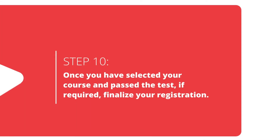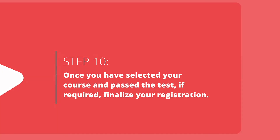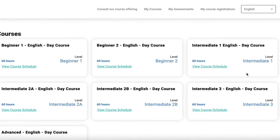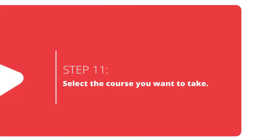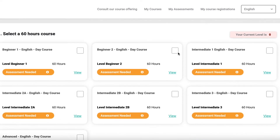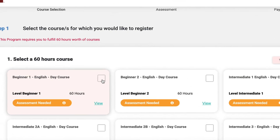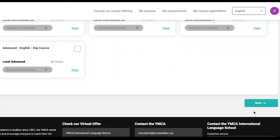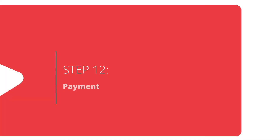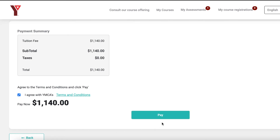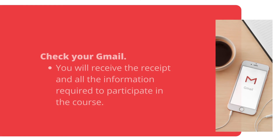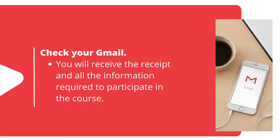Once you have selected your course and passed your test if required, you can finalize your registration. Click on the Register button at the bottom of the page and select the course that you want to take from the list. To finalize your registration, fill in your payment information, check the I accept the terms of payment box, and confirm the transaction. You will receive on your Gmail the receipt and all the information required to participate in the course.